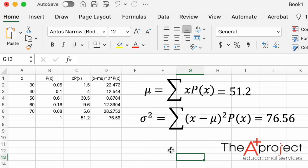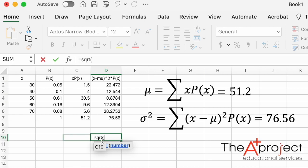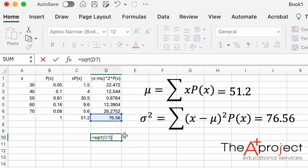The last step is to compute the standard deviation, which is the square root of the variance. In any cell, type equal SQRT, open bracket, select the variance cell, and close the bracket. It's better to reference the cell rather than typing the number directly, so Excel uses the full unrounded value.